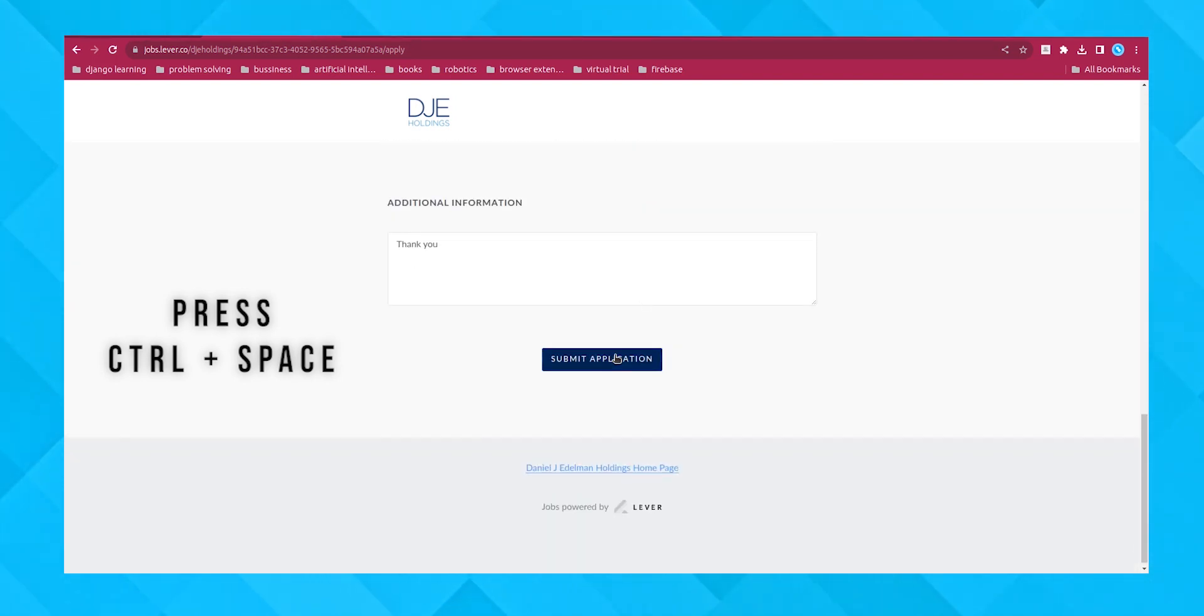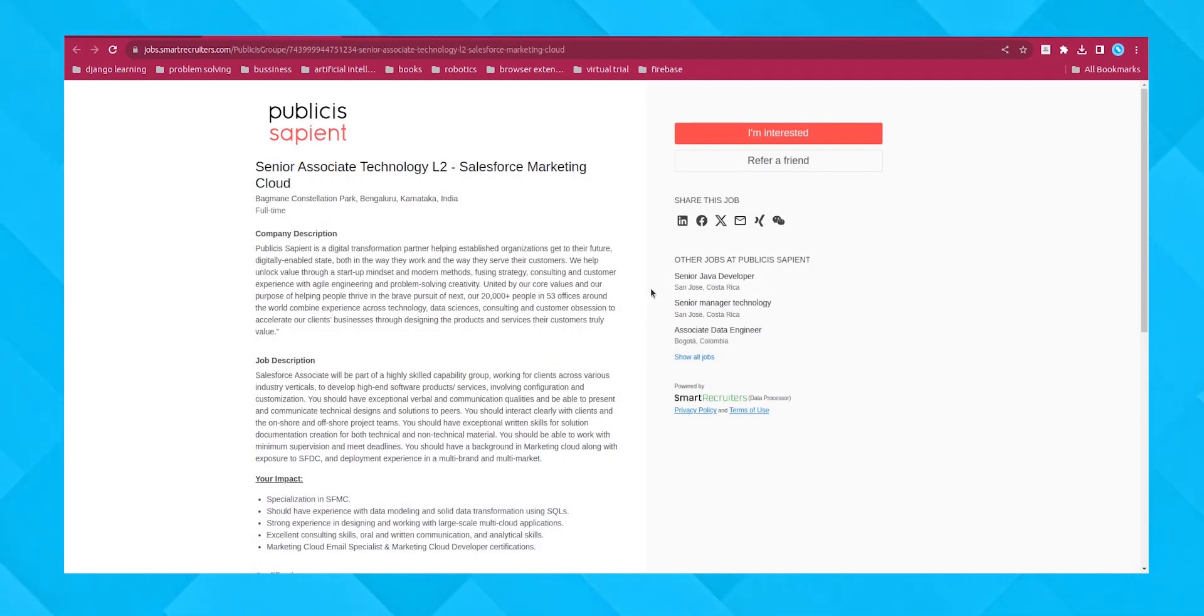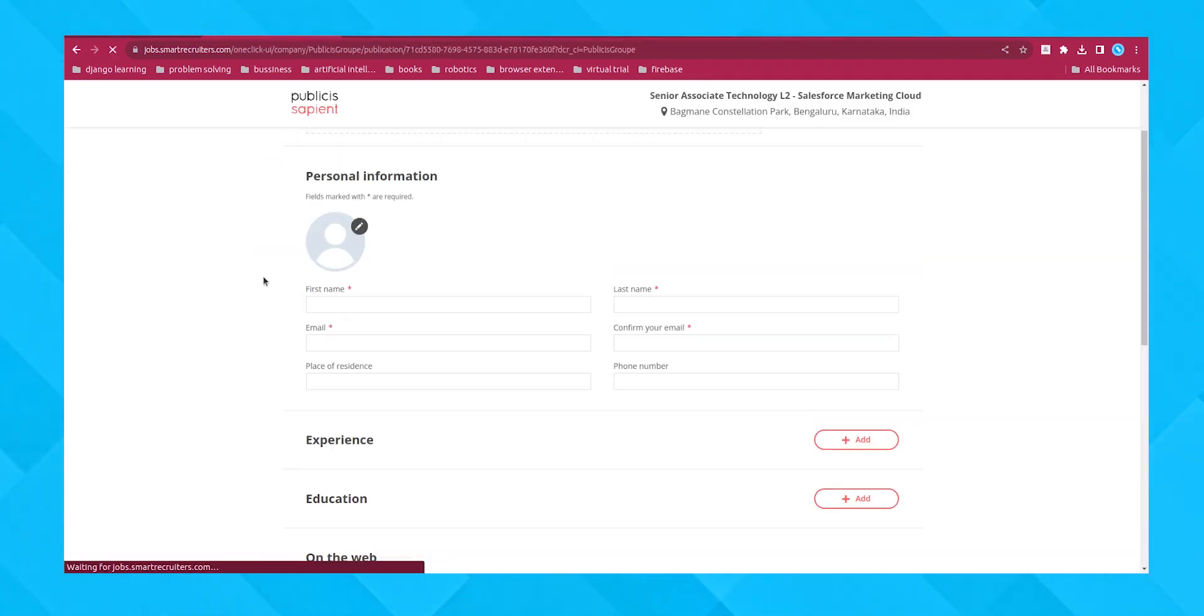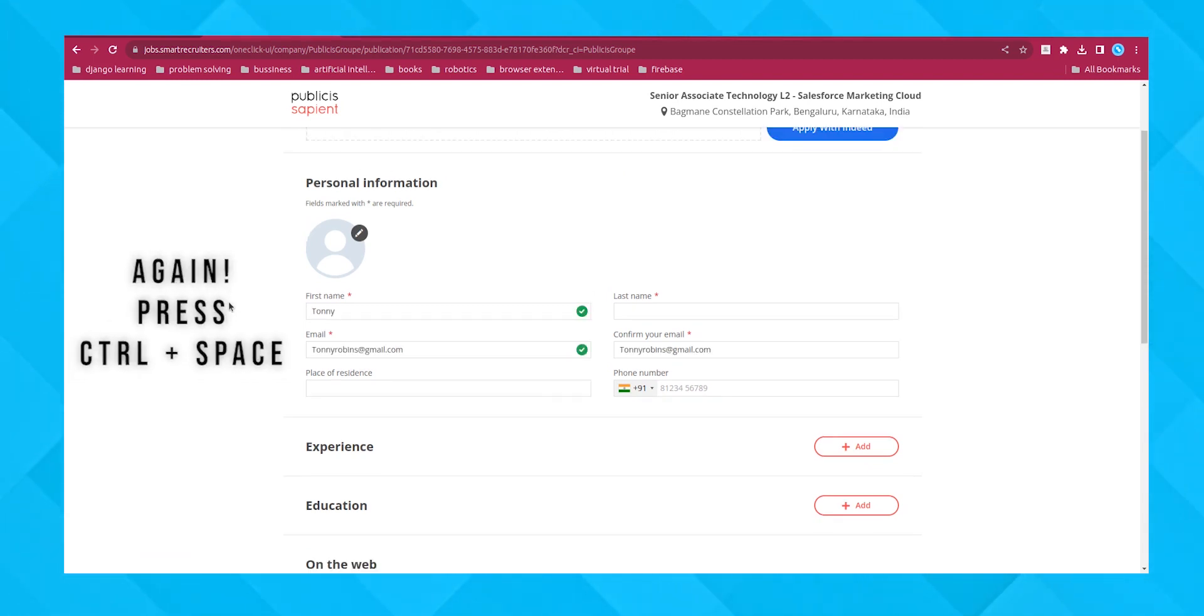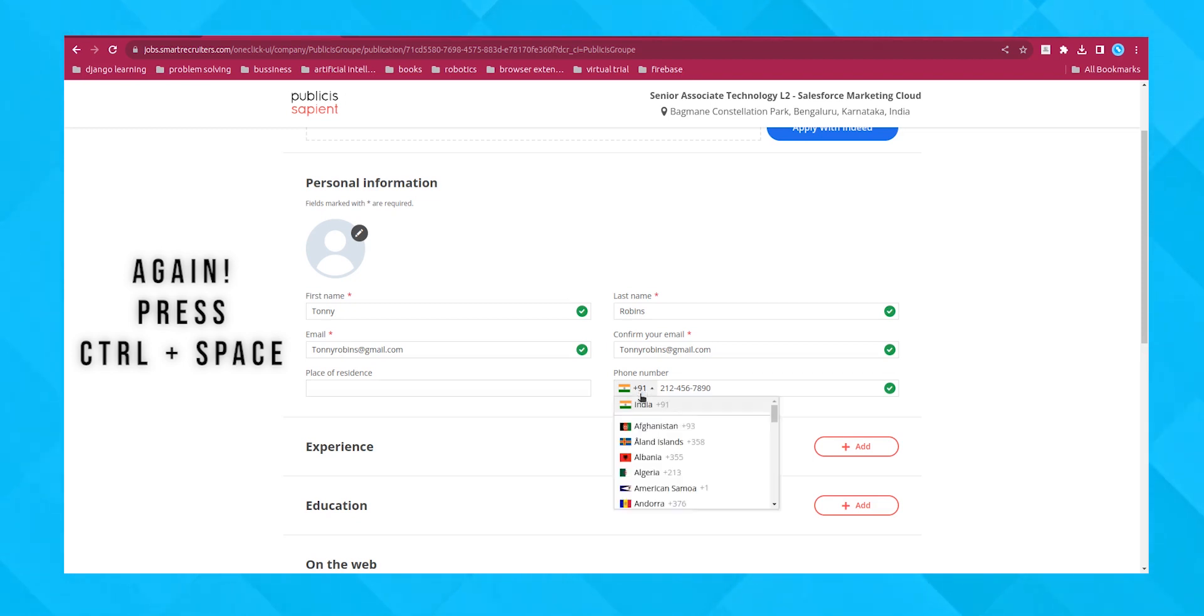ensuring every part of the form is completed in just seconds. Let's do it once more in a different form. Again, Ctrl plus space. And done. It's that quick and efficient. Let me complete all the fields.